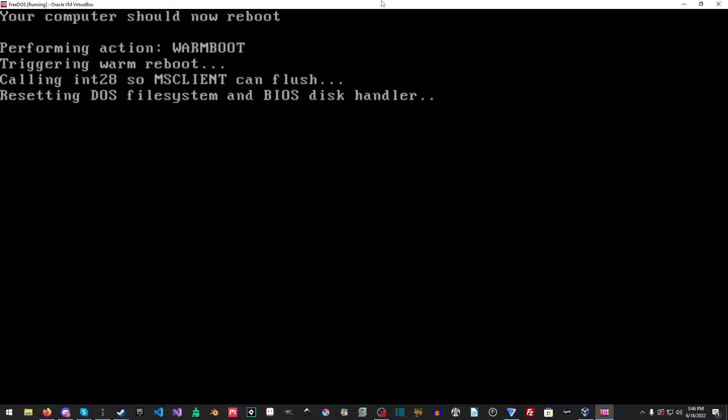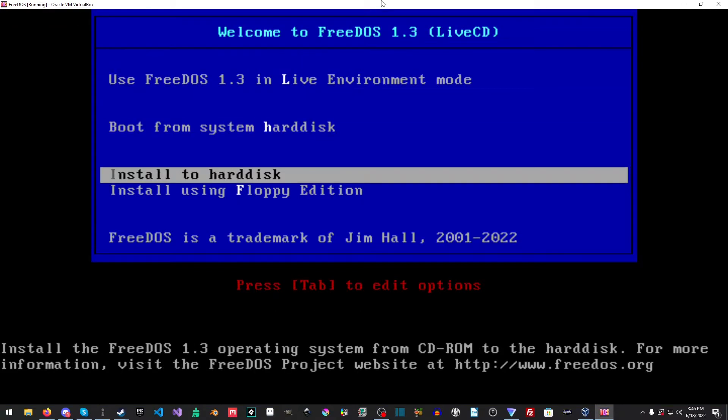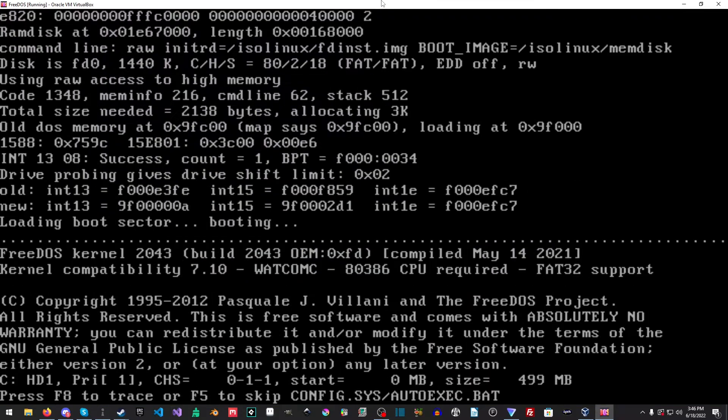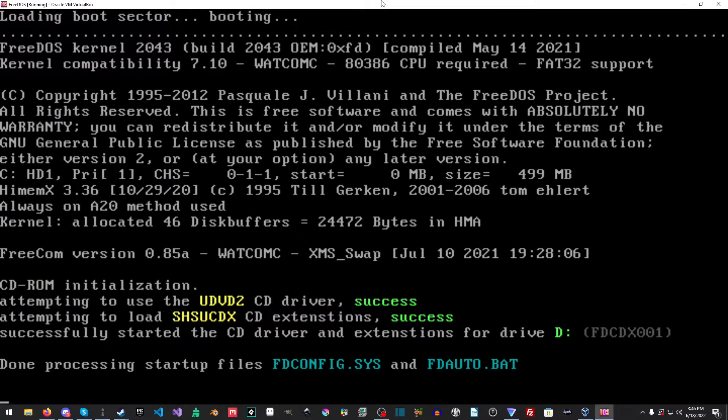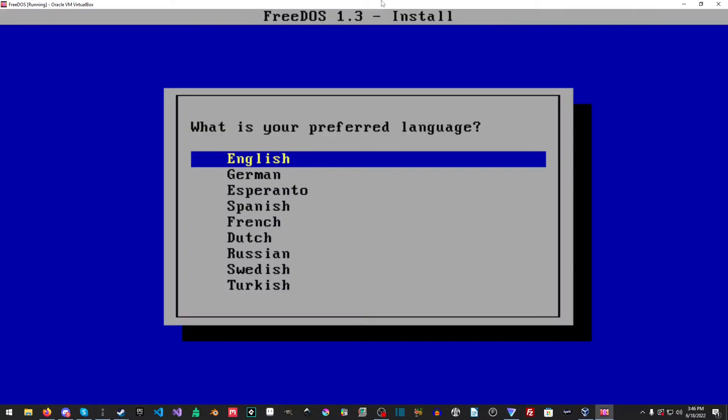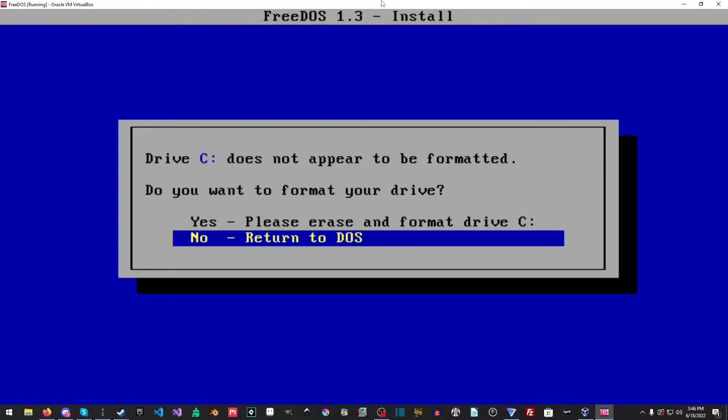All right, we'll do a quick little reboot here. Okay, and now we'll go back to install. And we're just going to give it a second here. Get through this.